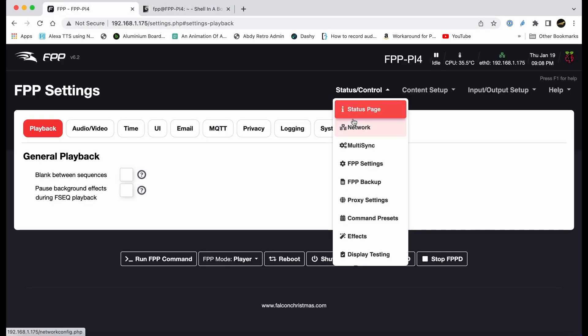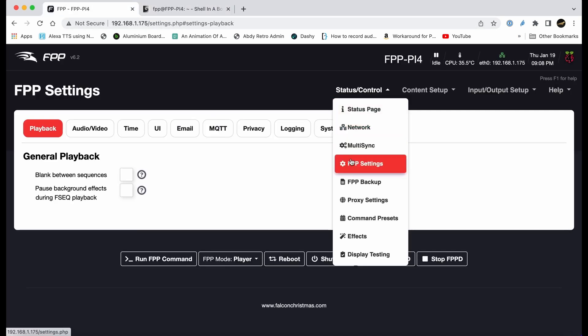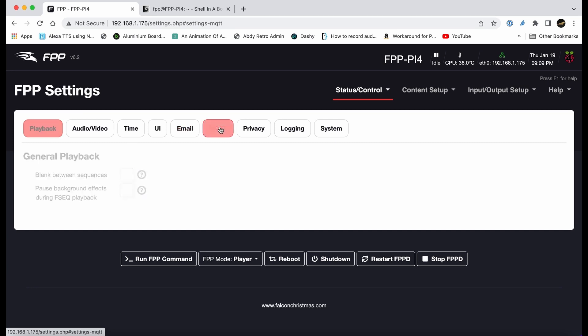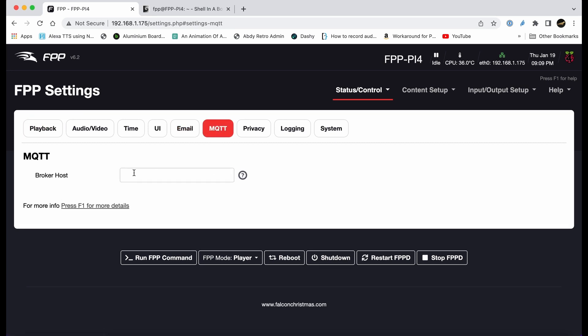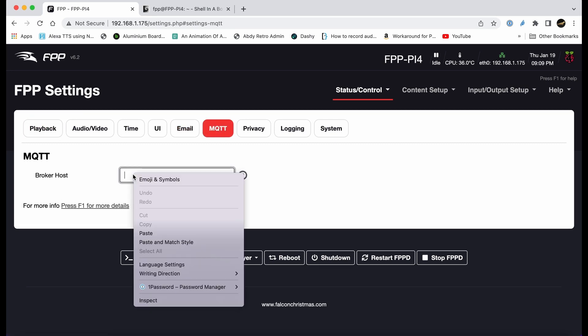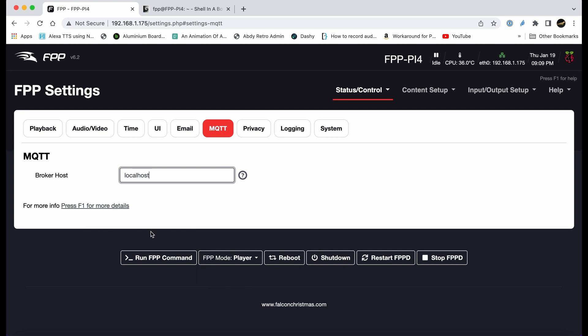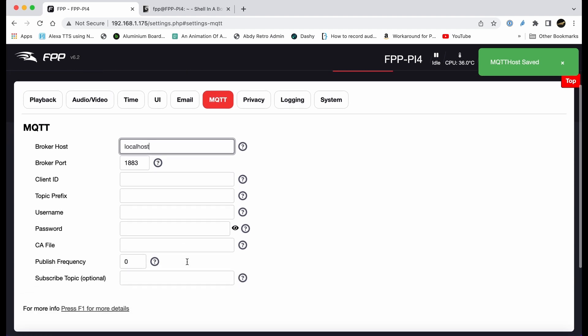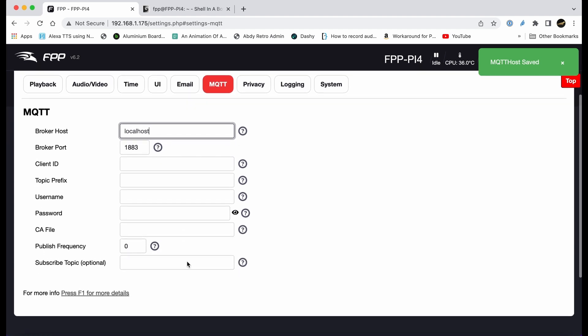We go into FPP settings and then MQTT. We could put the IP address in, but it's easy just to put the word localhost, which tells it to use its own host because we've set it up on the same device. Then press return.